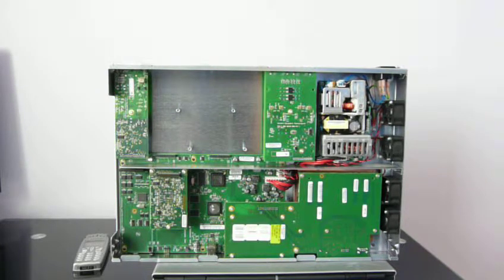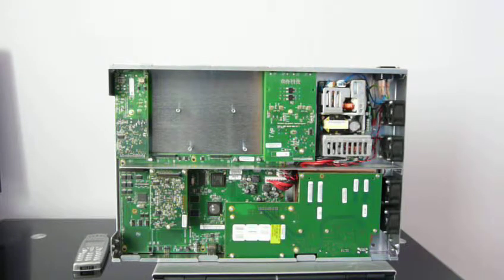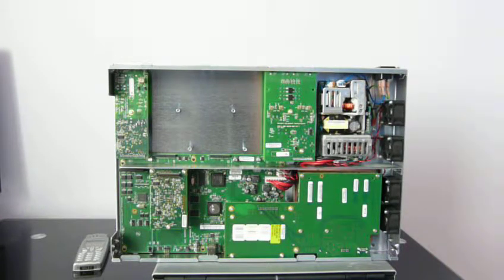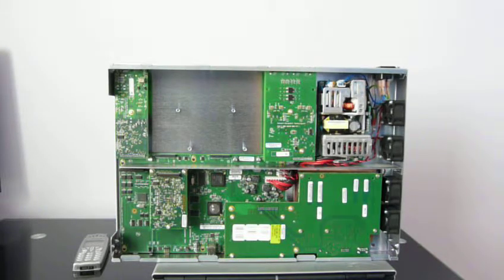UX1000 can do any to any routing, TDM to IP, IP to TDM, TDM to TDM, IP to IP, as well as IP to IP transcoding.